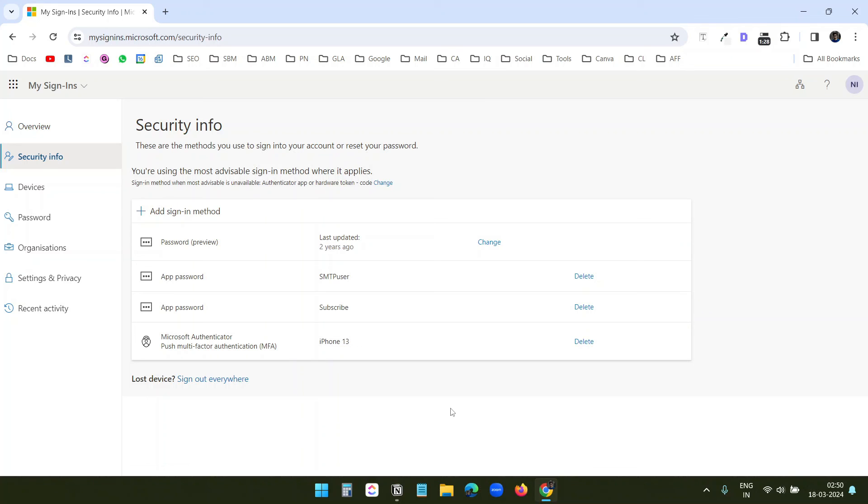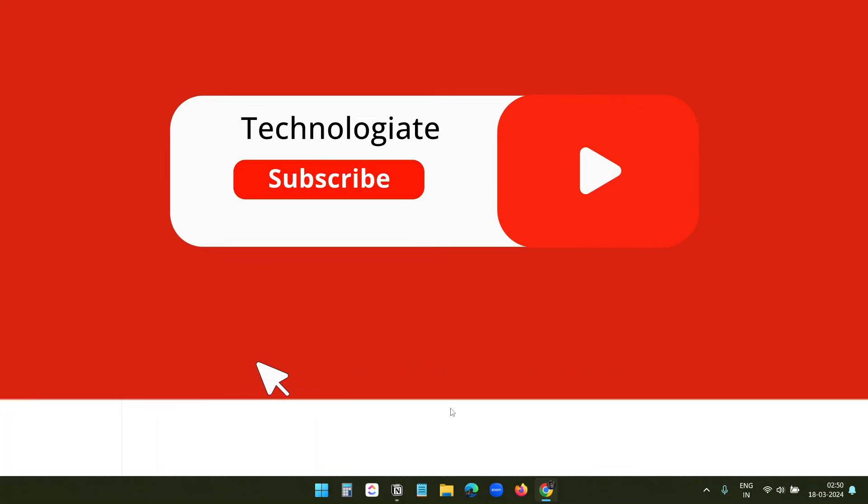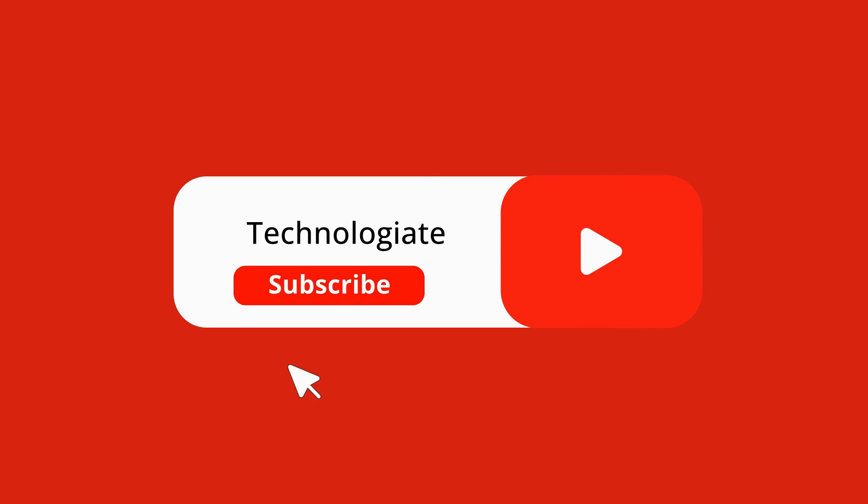Thank you for watching. If you like the video, please hit the like button and don't forget to subscribe to the channel.